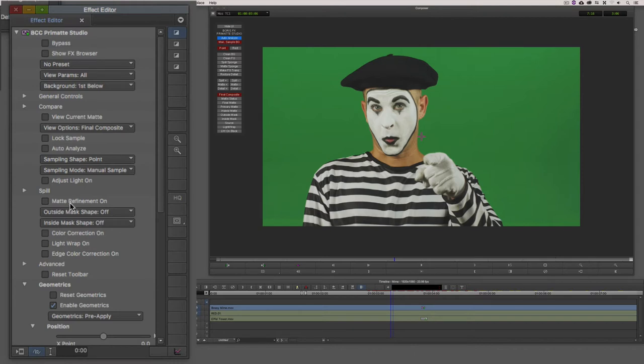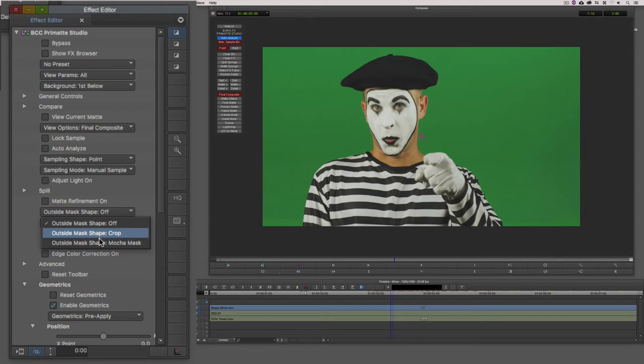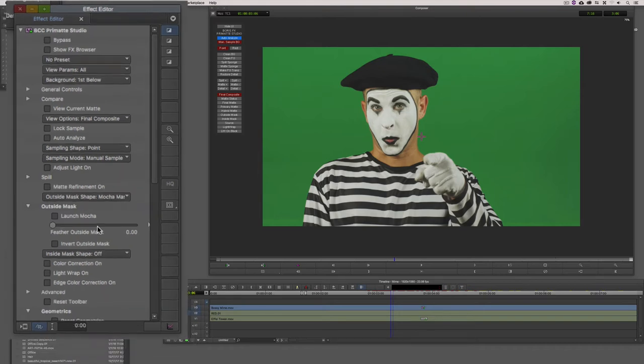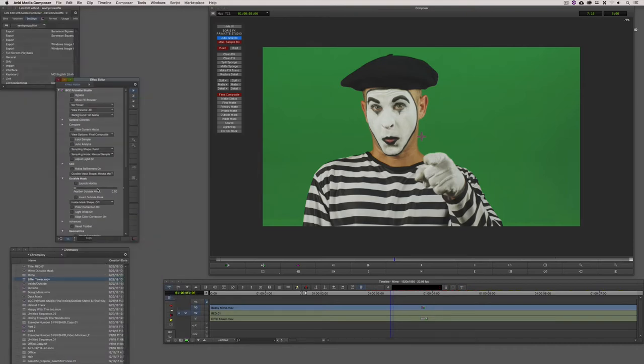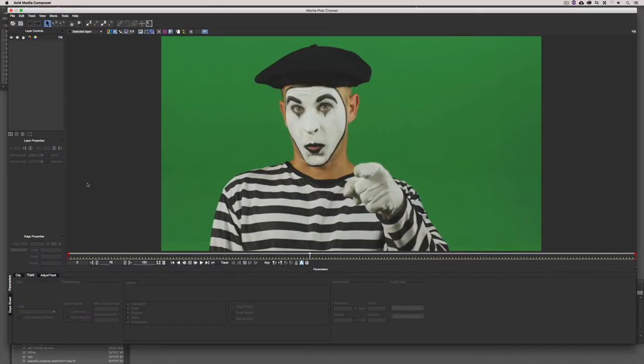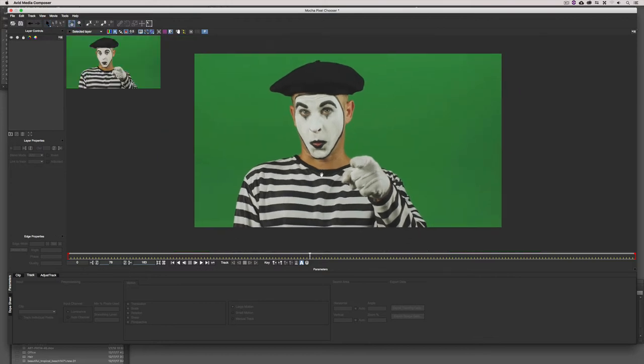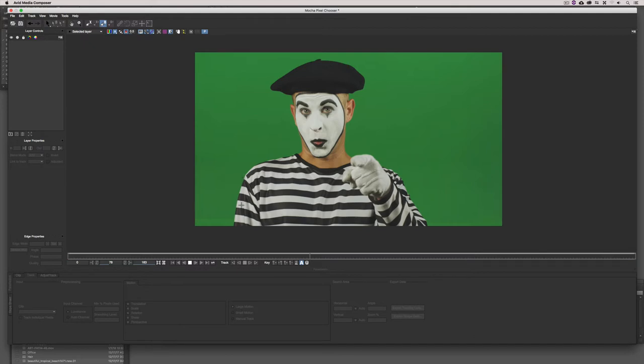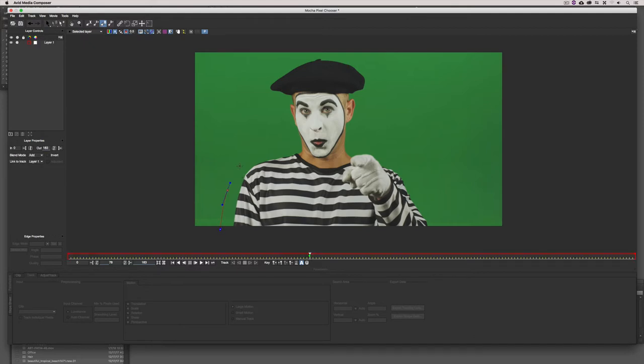Inside of the Primatte Studio effects editor, let's close the effects palette. Let me just move this up and space our windows out a little bit. So what we want to do is get in and add an outside matte to this shot. I'm going to come down to the outside mask and I want to switch that from crop to Mocha mask. What's important to keep in mind is that as soon as I do the switch over, nothing's going to happen immediately because we haven't actually added that mask yet. So let's do that. I'm going to launch Mocha from here.